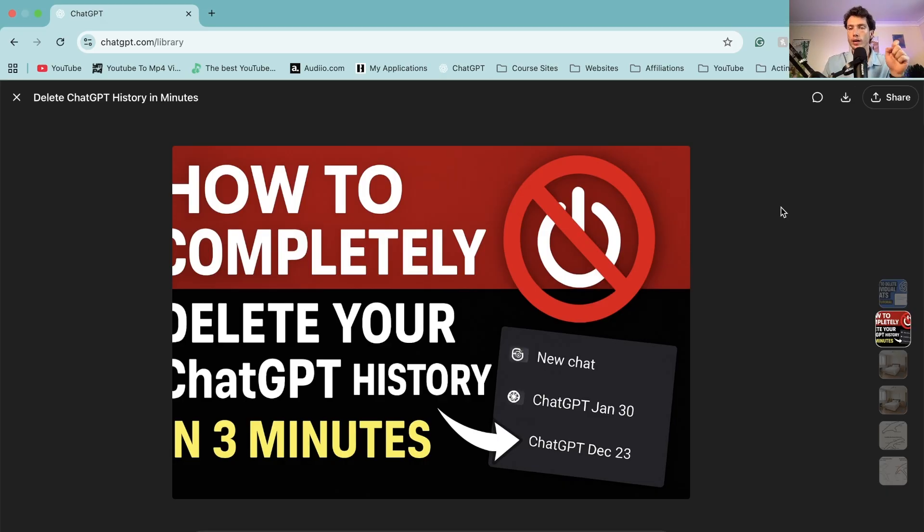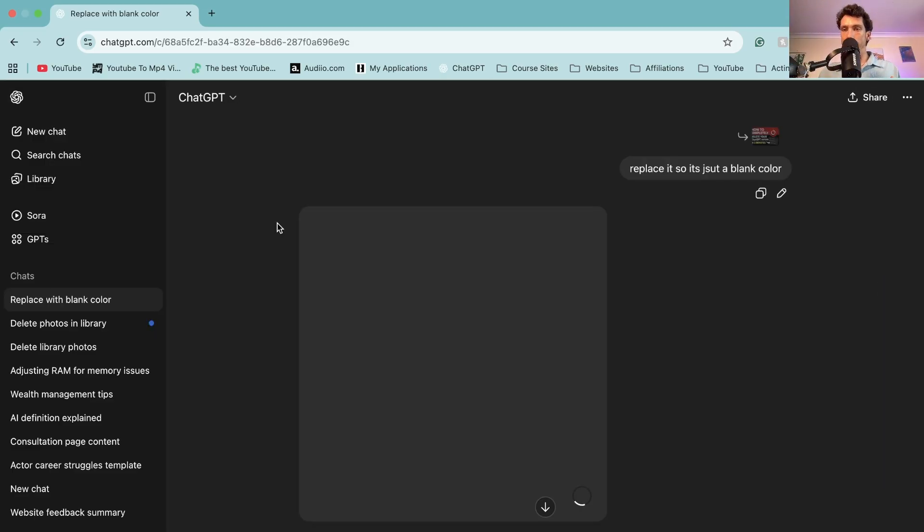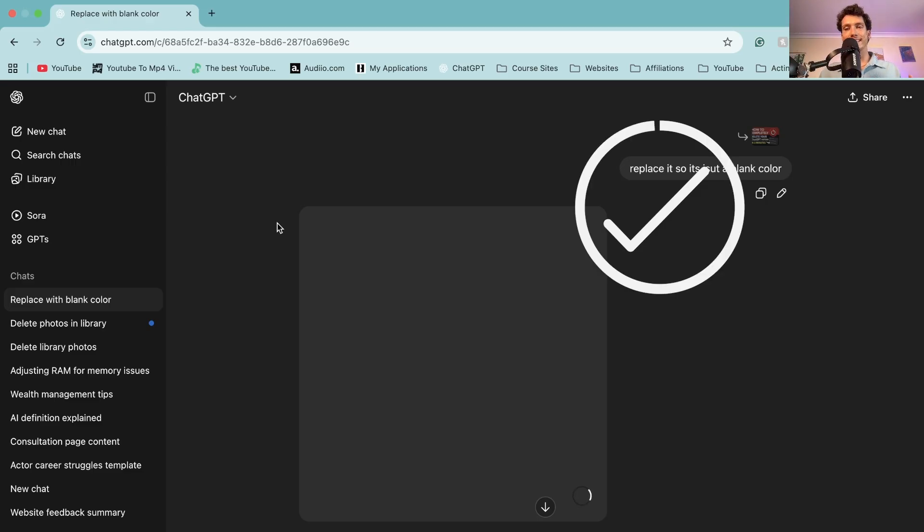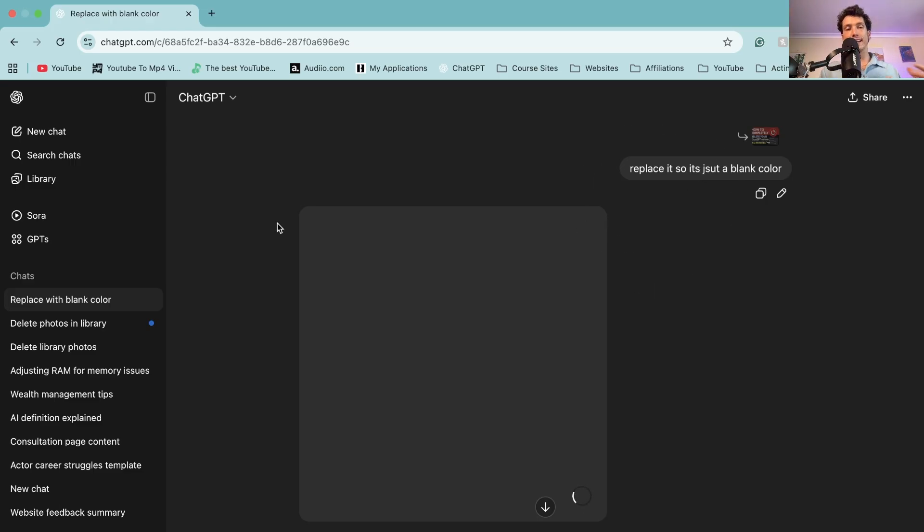Another workaround if you don't currently have that feature, if you haven't got the new beta, is actually via deleting the entire chat where you made that photo. If you delete the entire chat on the left-hand side then that photo will be gone forever.